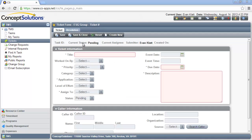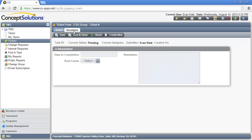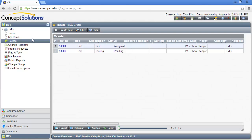Let's take a look at the Resolutions tab. Clicking on the tab displays the Resolutions tab page with three basic fields that allow you to specify days to completion, description, and root cause. Enter your data and click Save. To view a list of tickets in your group, click on the Tickets link in the upper navigation pane within the TMS module. The Tickets main page is displayed with a hyperlinked grid of all open tickets. Clicking on the hyperlinked Task ID of any ticket will take you back to the Ticket Form data entry screen.